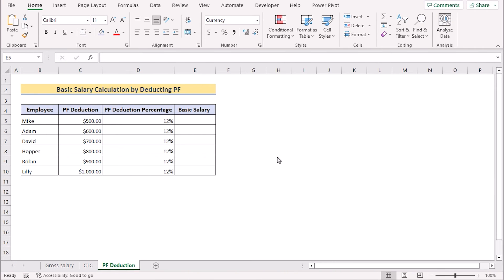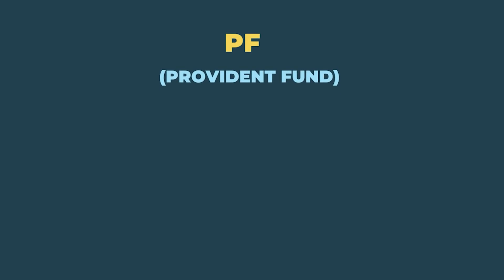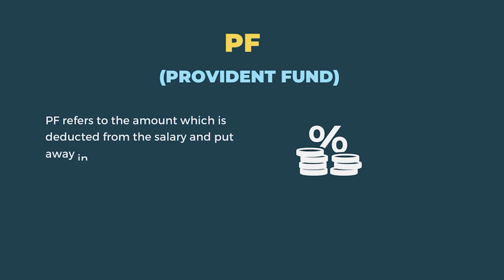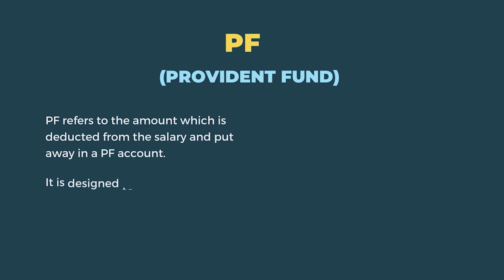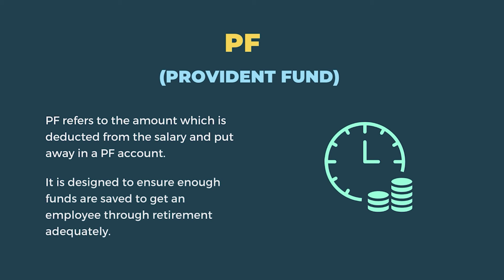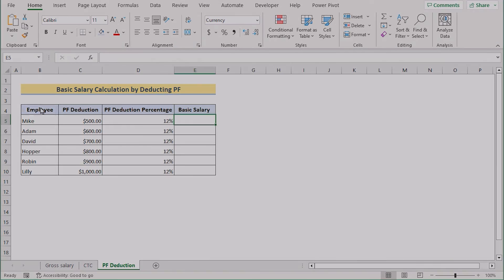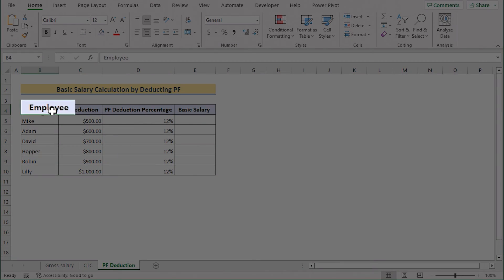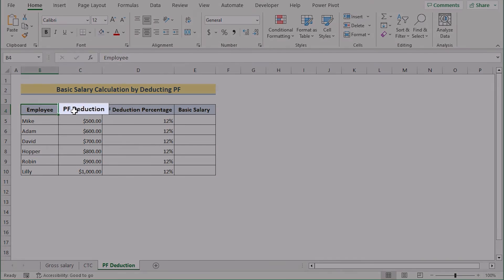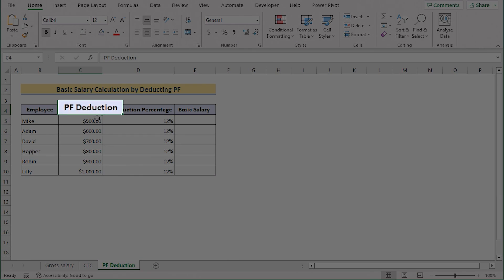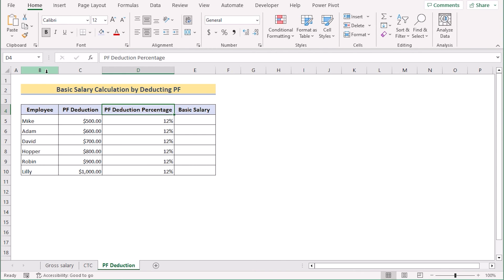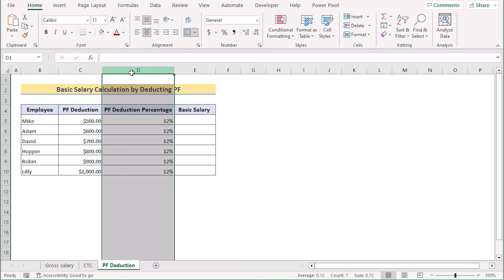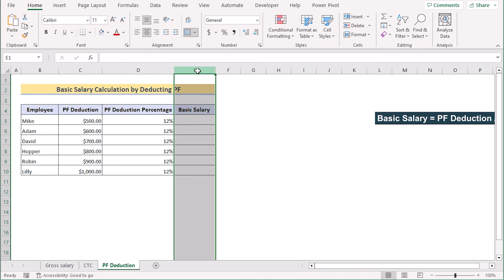We can also get the same basic salary by deducting it from the PF which basically means provident fund. Provident fund refers to the amount which is deducted from the salary and put away in provident fund account. It is designed to ensure enough funds that are saved to get an employee through retirement adequately. Here we have the name of the employees, their provident fund deduction and provident fund deduction percentage in column B, C and D.